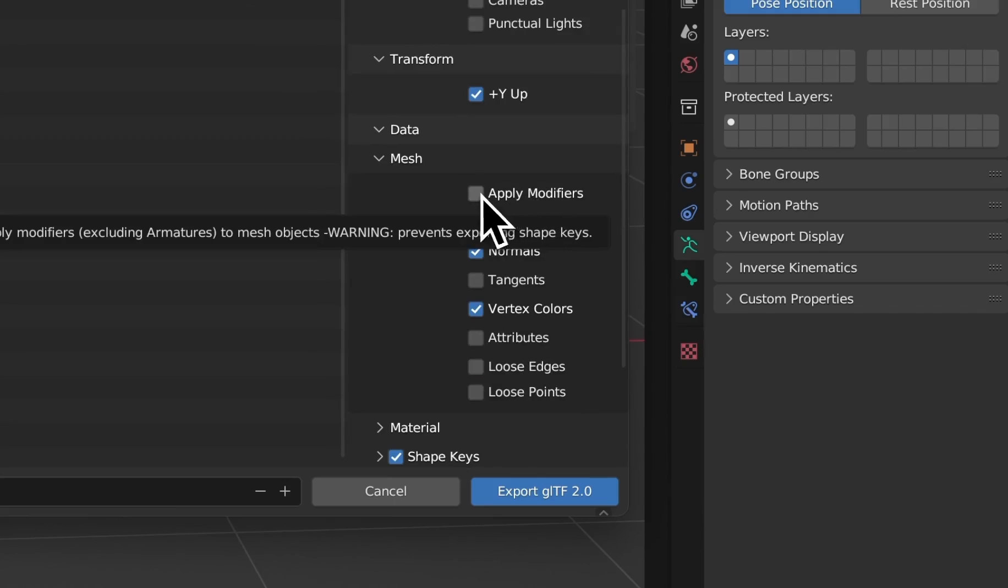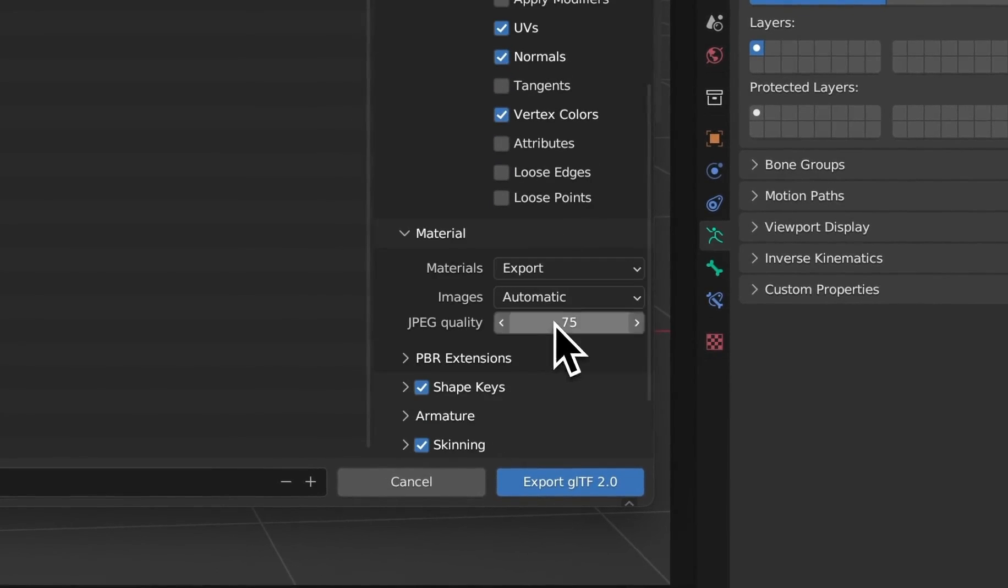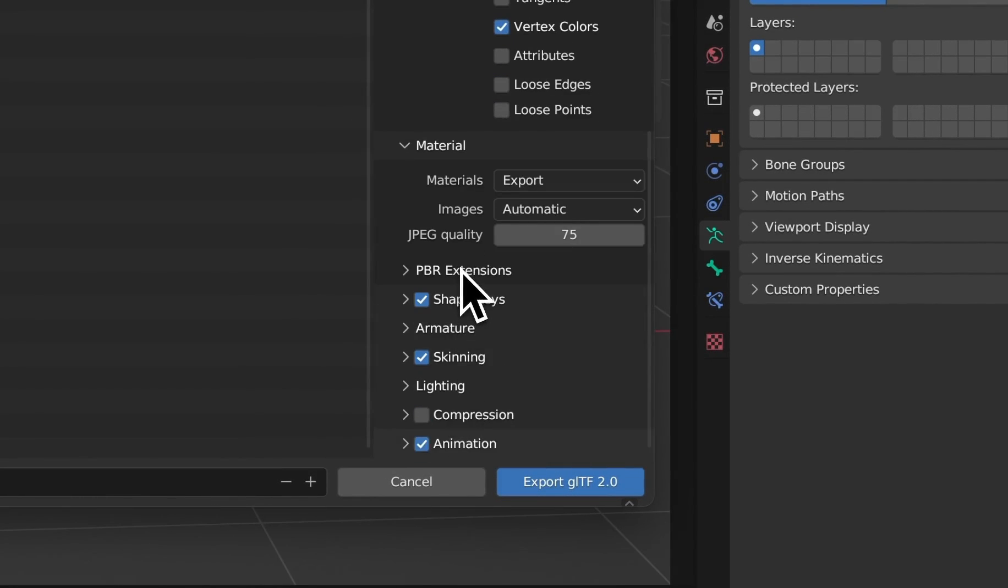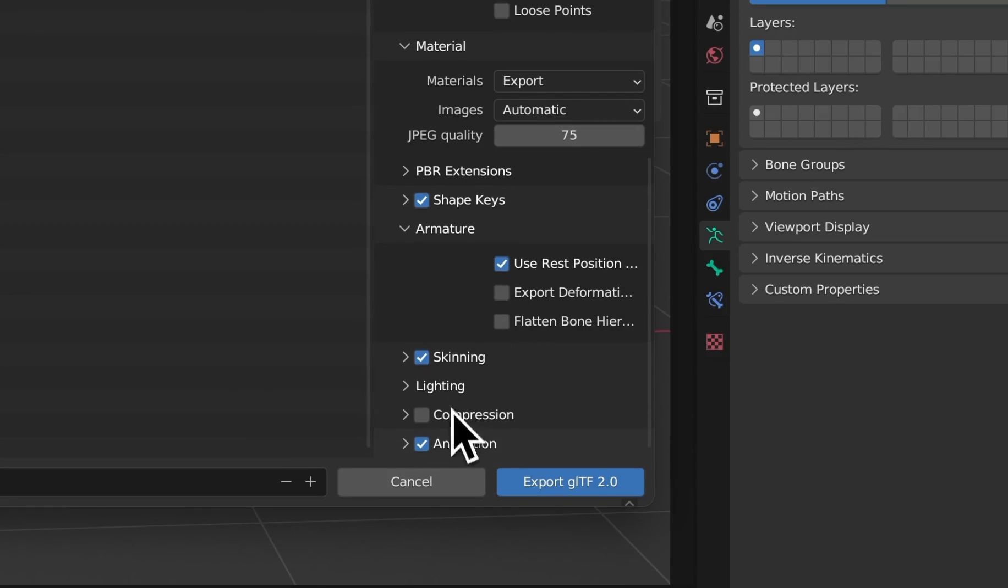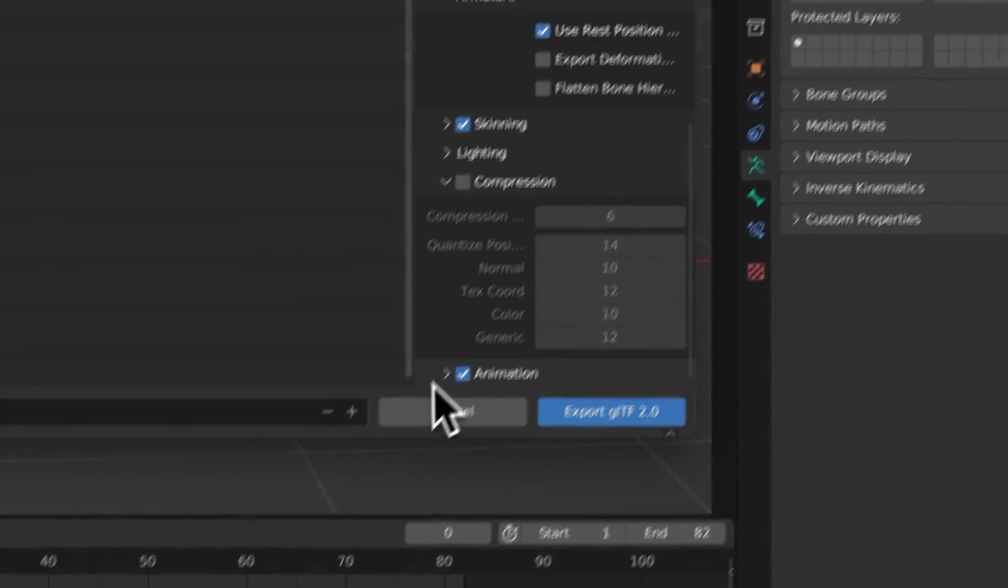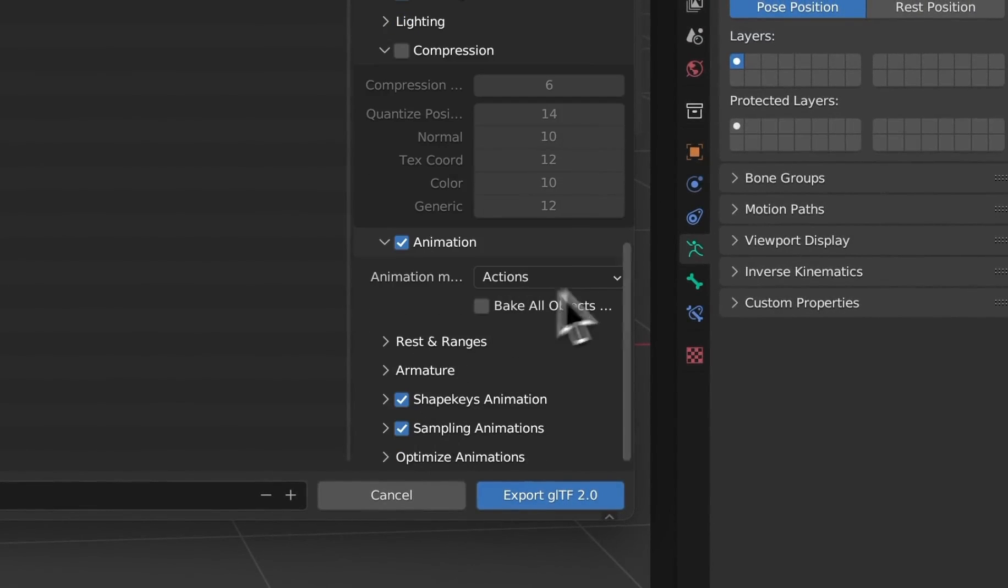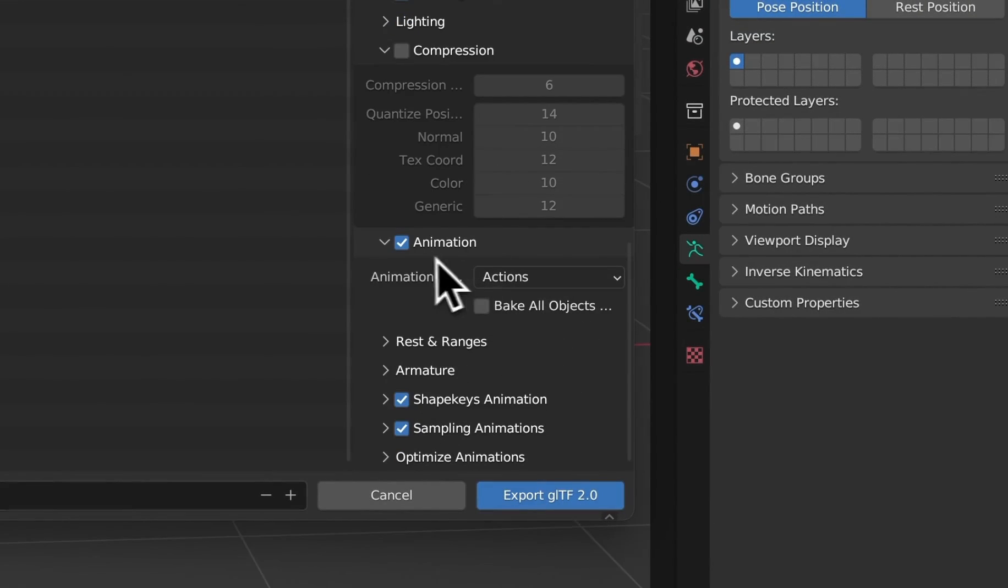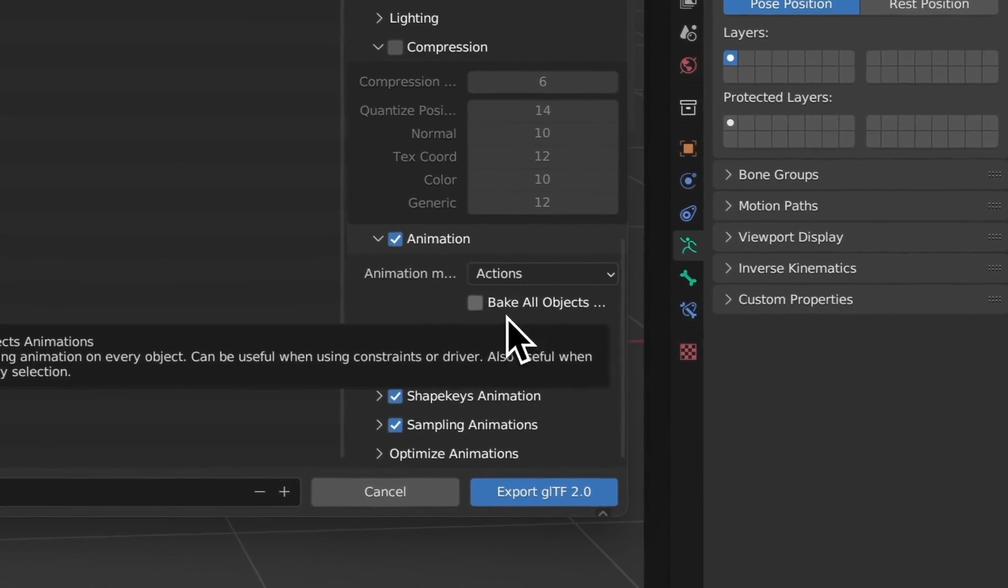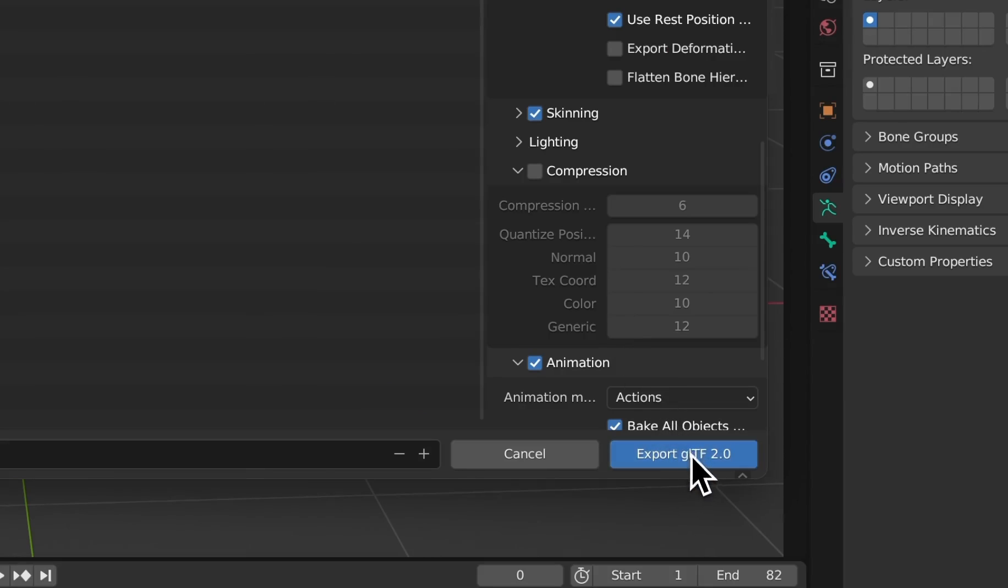For this demonstration, we're going to ensure the selected object is chosen. If you have used any modifiers, then opt to Apply Modifiers. Make certain that Materials Export is activated. Depending on your project, consider whether you need to enable armature and spinning. Then opt to File Compression if preferred, and ensure Bake All Objects is selected. Once you have double-checked and confirmed all your settings, proceed by clicking the Export button.